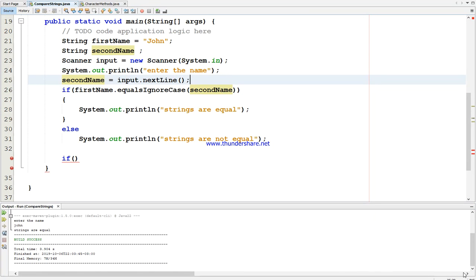The other method we have is compareTo, which always returns an integer. If it returns zero, the two strings are exactly the same. If it returns a negative number, the calling object is less than the argument. If it returns a positive number, the calling object is greater than the argument.